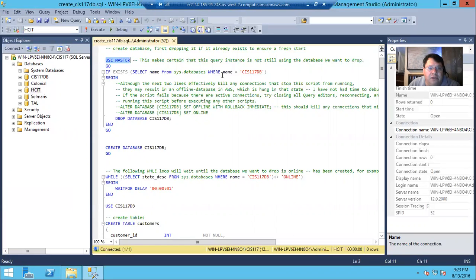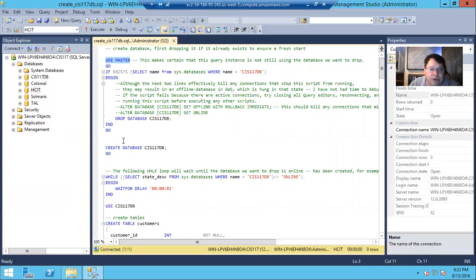And then I do a check to say, hey, if the 117 database actually exists in the list of system databases, then you can go ahead and drop it. But if you've already, if it doesn't exist, you don't need to drop it, so go ahead and then create it brand new.